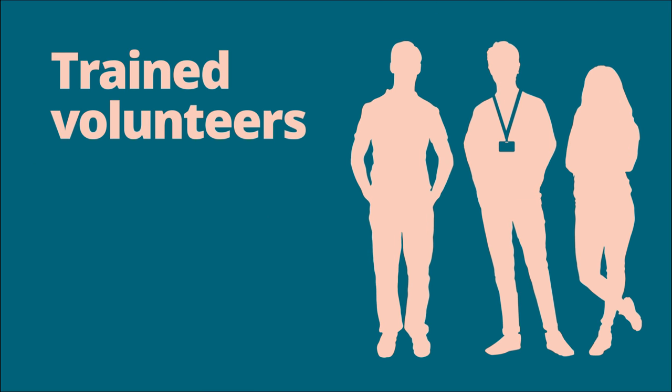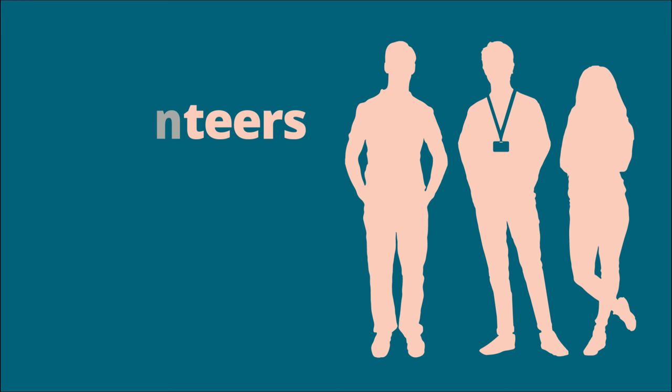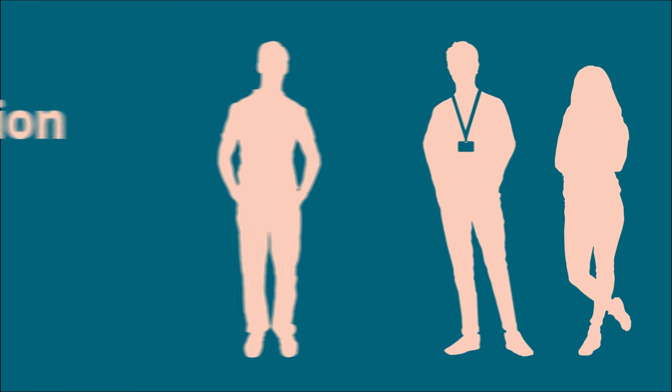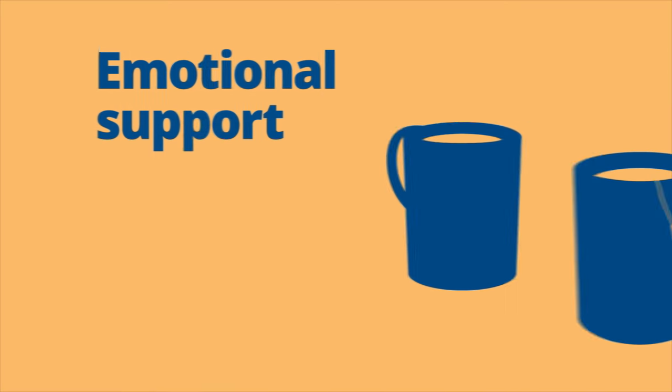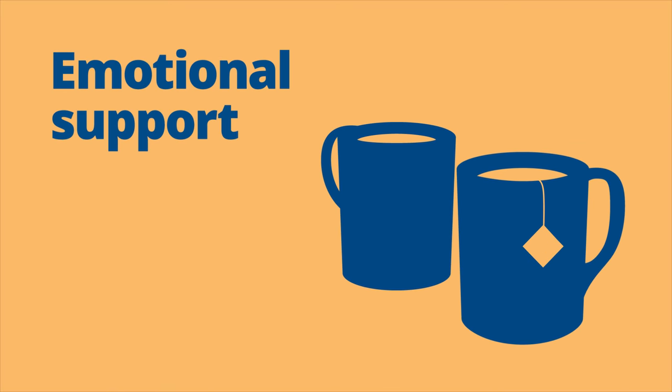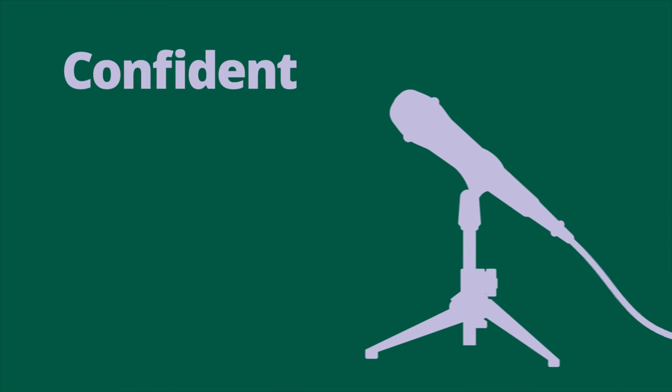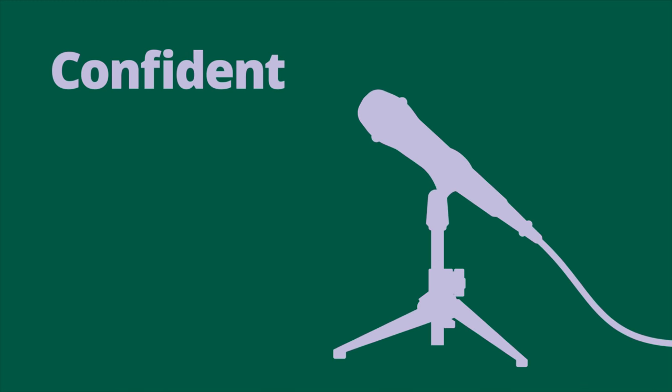Our trained volunteers provide practical information about the process as well as emotional support to help you feel more confident when giving evidence.